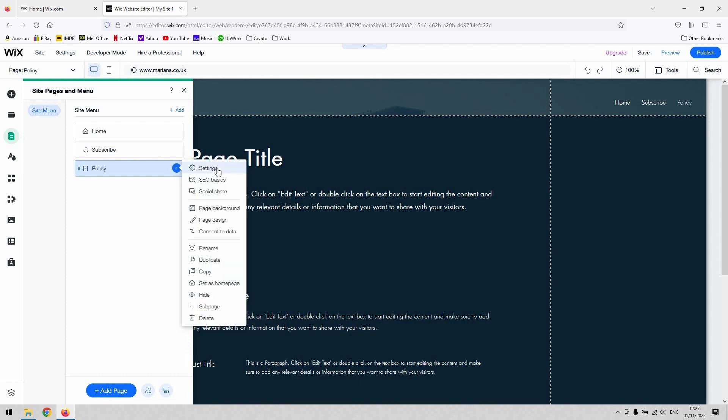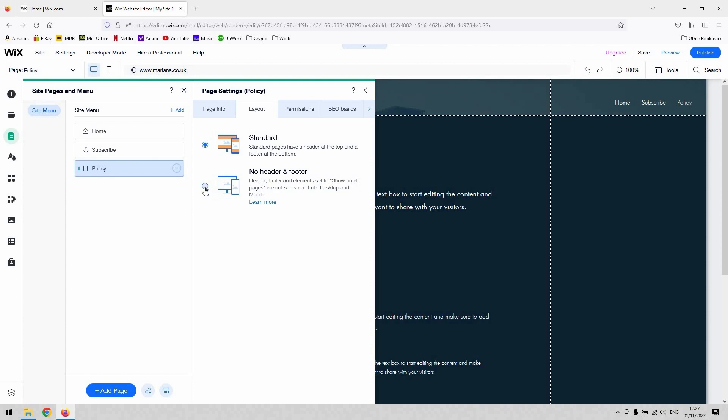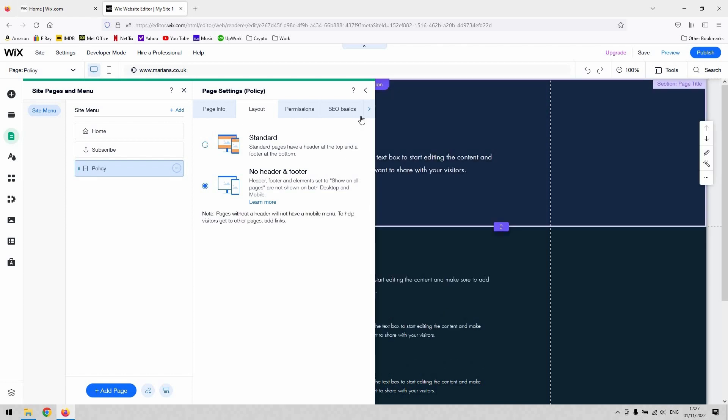So when you click on settings, you need to go to the layout tab here and you can choose to have on that page in particular, no header and footer. So when I select that, you can see that the header and footer just disappears.